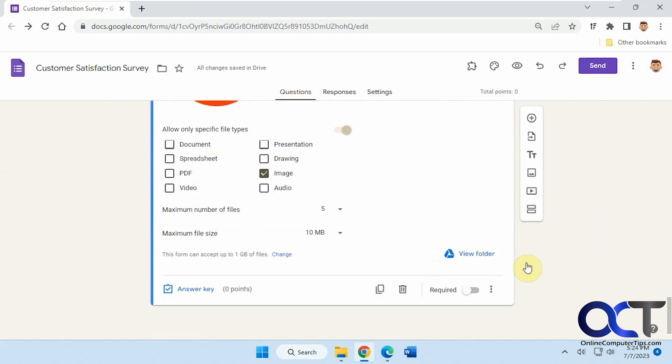At the end, I want to add a question about whether or not they would recommend our service to other people. And based on their answer, I want them to be taken to a new section. So to begin, I'm just going to make another question here.